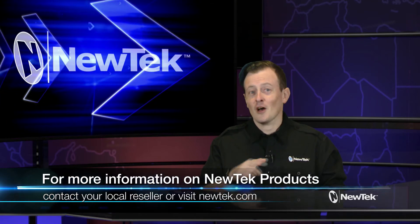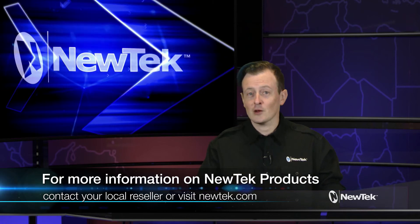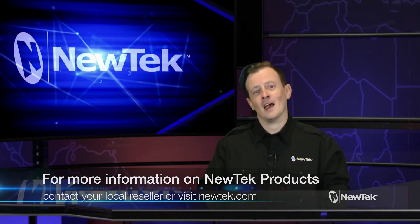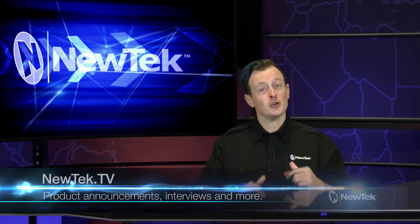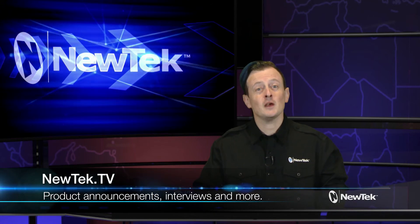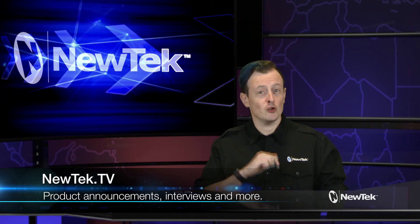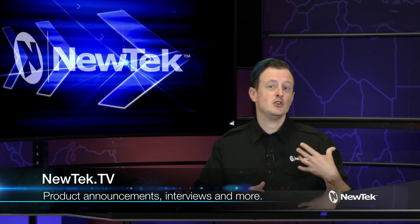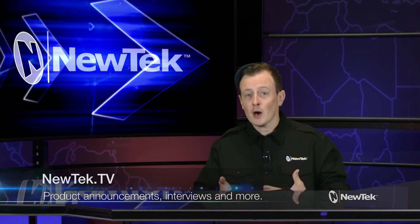Now for more information on NewTek products, talk to your local reseller or you can visit our website at newtek.com. Also check out our continuing coverage over on newtek.tv where we will be showing off new product capabilities, interviews with NewTek users, developers, and more. Thank you all for watching and we'll see you next time on the next edition of NewTek Tuesday tutorials.